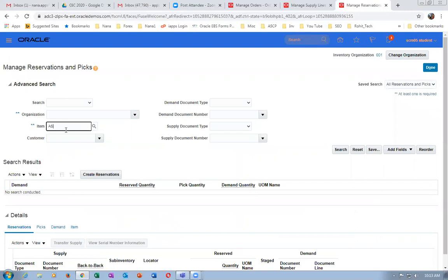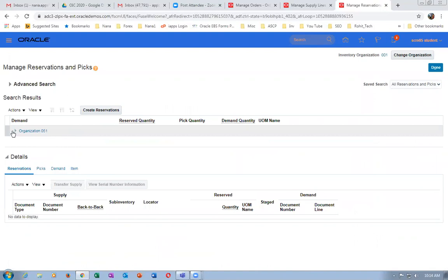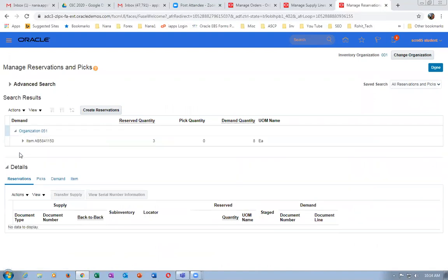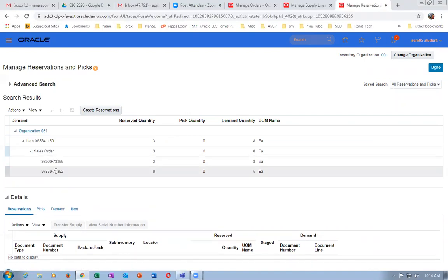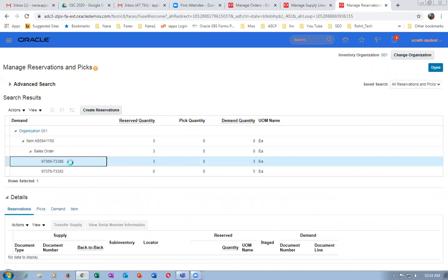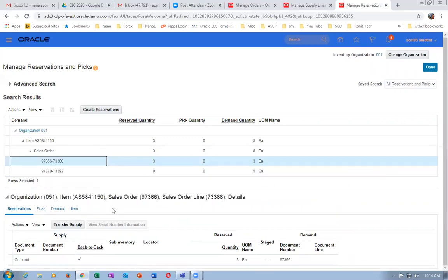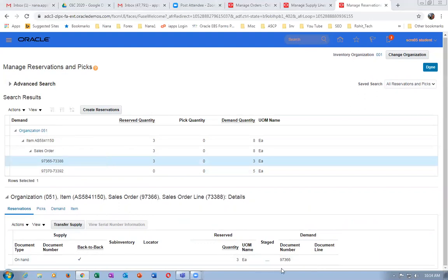Now put the item: AS5841150, and click Search. Expand it — it is for 5 quantities. If you go to the Sales Order, it has been reserved against sales order 97370. The item being manufactured will be reserved against the sales order. Reservation number 73388 is shown. It's showing the sales order number 97370 here. The reserve quantity shows 0 currently — the demand quantity is 5. The work order number is coming. As soon as you complete the manufacturing, it gets reserved.